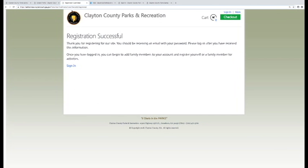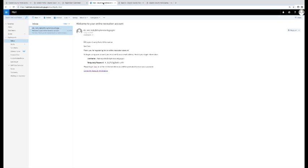Once you have created an account, a temporary password will be sent to the email address you provided.